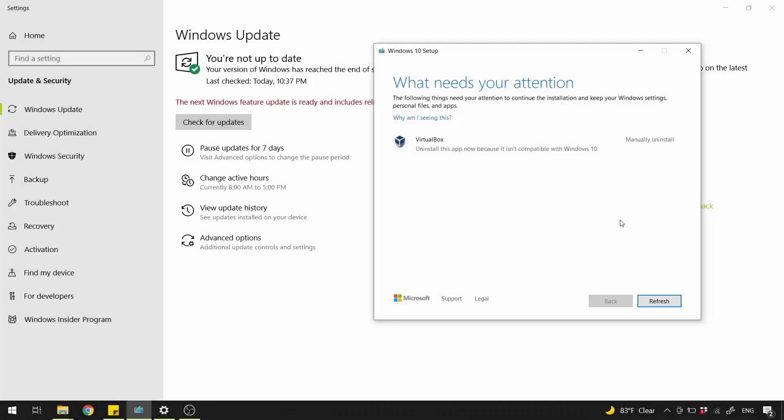Hi! As you can see here, VirtualBox program prevents my Windows 10 from updating to the latest version.